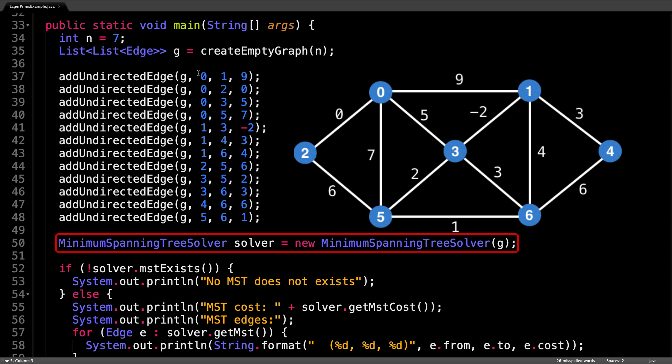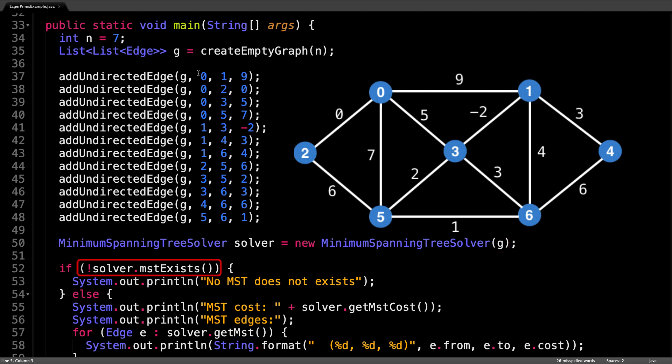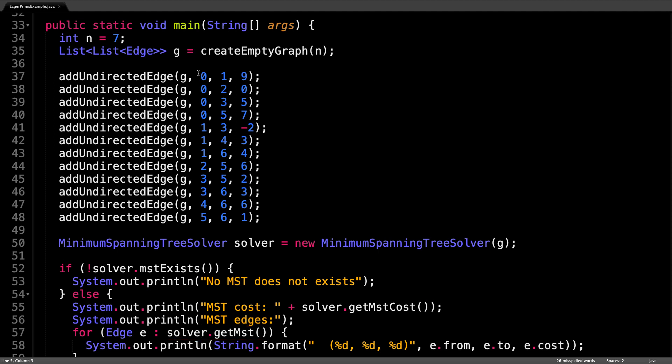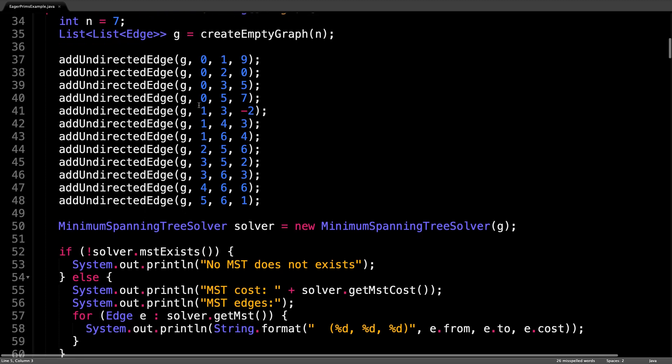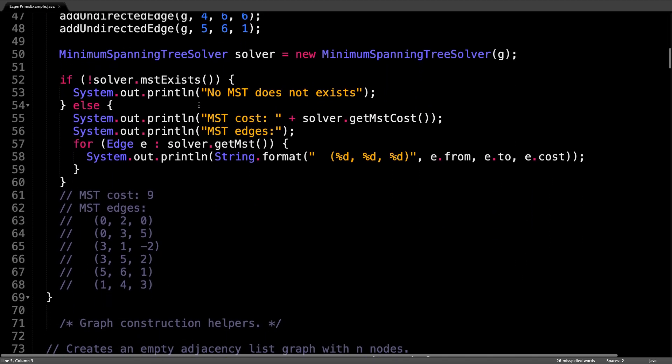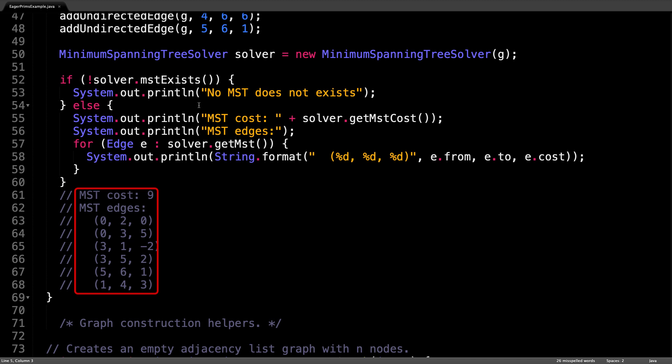Once the graph is set up I create a minimum spanning tree solver and pass in the graph we just created. The solver is able to tell us whether a minimum spanning tree exists, what the cost of the MST is, as well as get all the edges which make up the MST. The output of running the script is illustrated below right here. You can see that this particular minimum spanning tree has a cost of nine and it has these six edges.